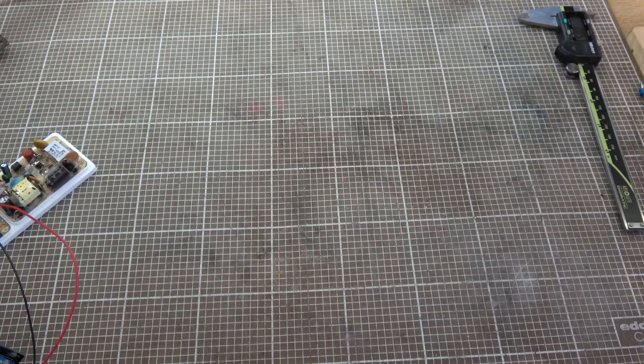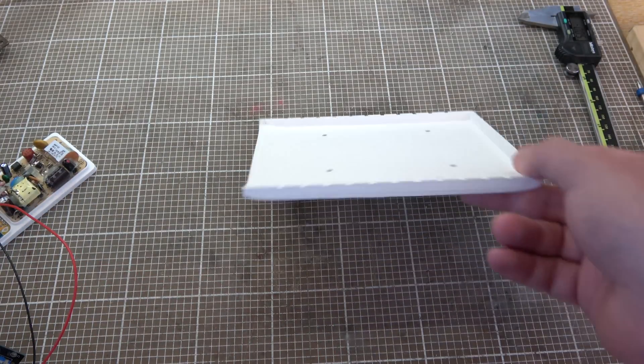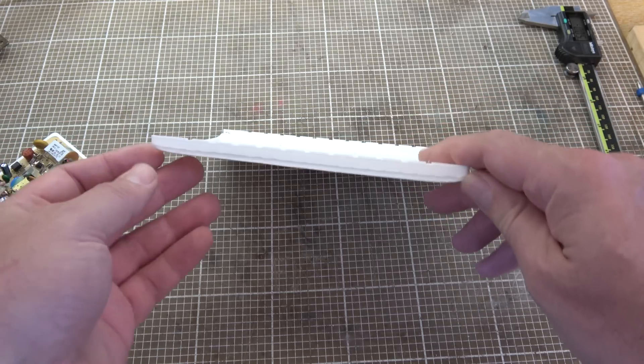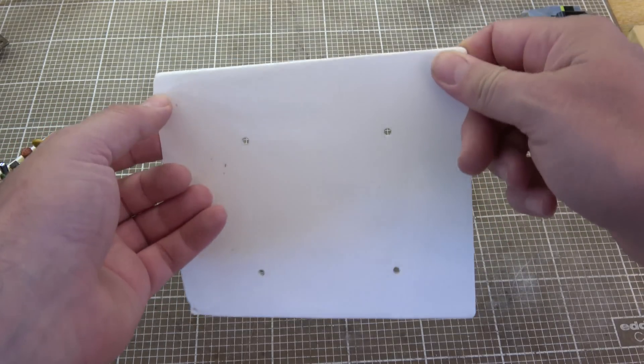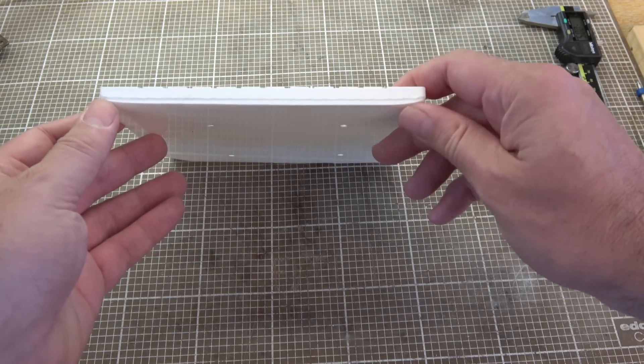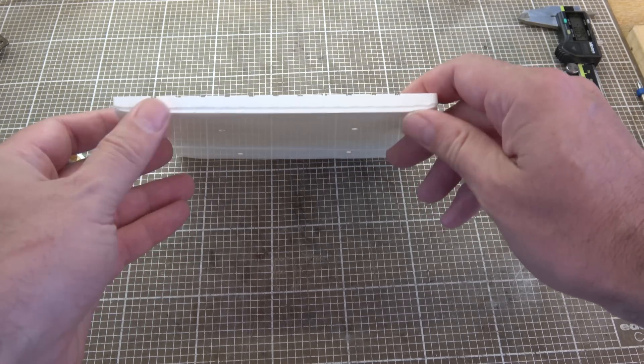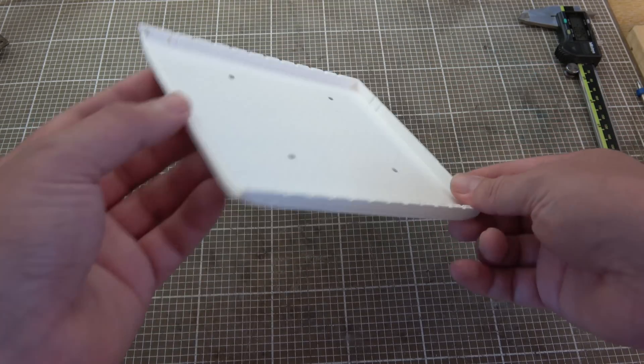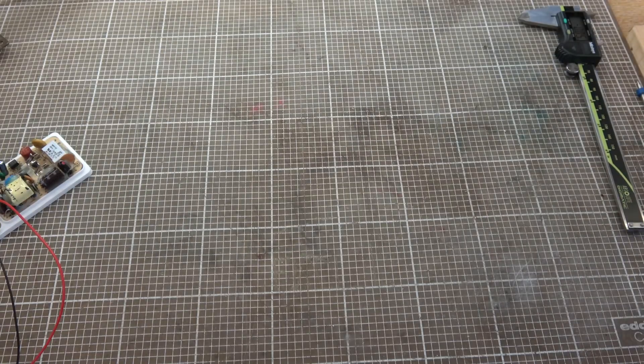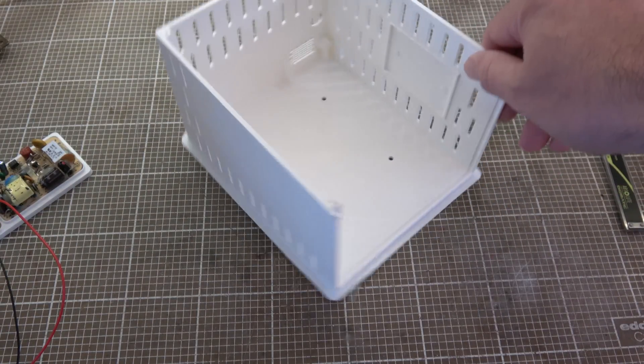Now I've been through quite a few iterations, shall we say, to get all this work. So this was my first attempt at printing the base of this. And you can see we warped away from the flat bed on the 3D printer. So that one was junk.